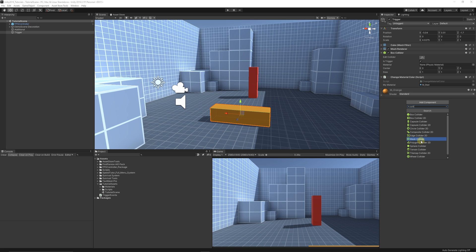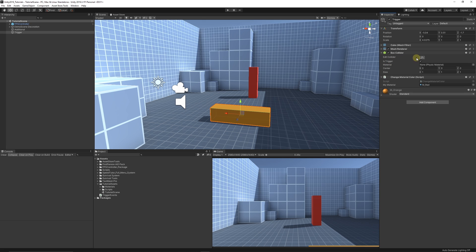The second thing to remember is: always set your collider to 'is trigger' to be able to walk into it. Otherwise it will act as a collision so you can't walk through it. Setting it to 'is trigger' allows you to walk into it, and that allows Unity to detect when you've walked into a collision.